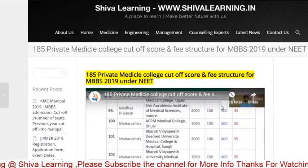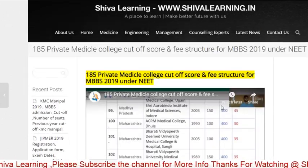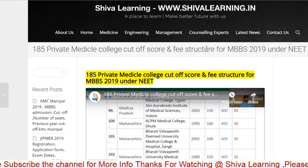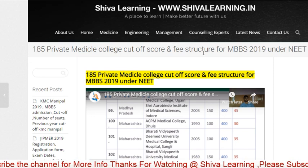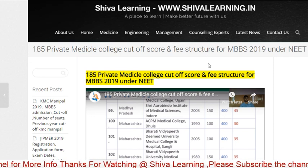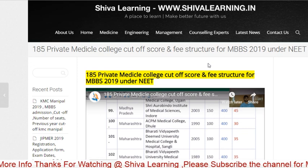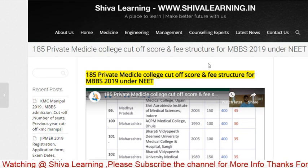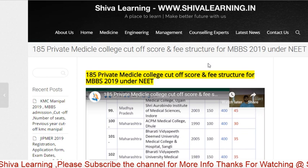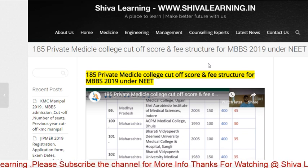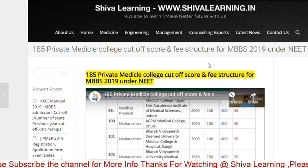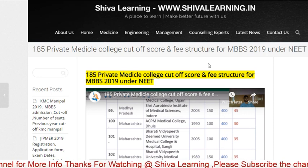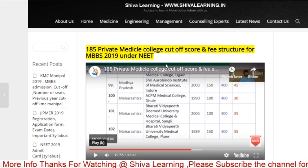Hello guys, you all are watching SIVA Learning. You can also visit us at www.sivalearning.in. Today I will tell you lots of important points for NEET 2019, so please watch the video till the end. If you are new here, don't forget to subscribe to the channel by clicking on the red button.